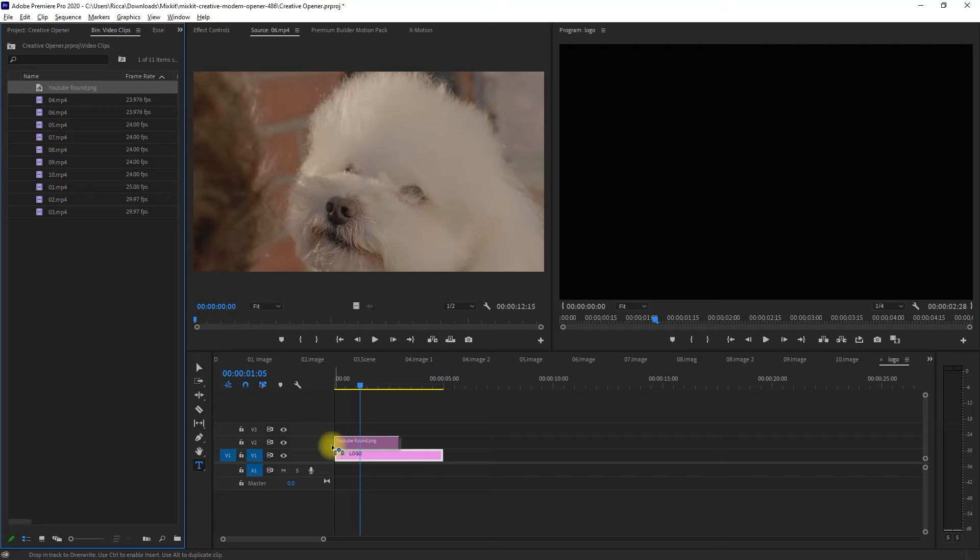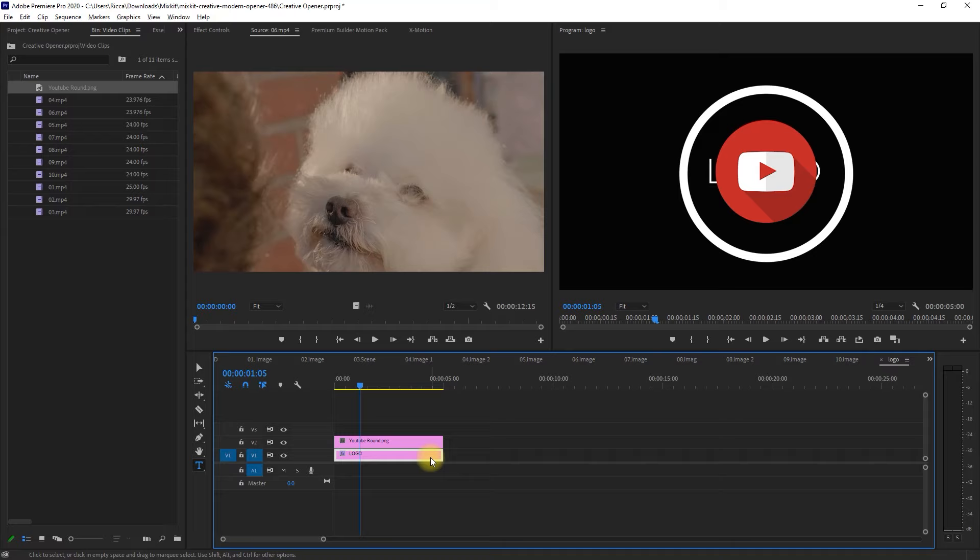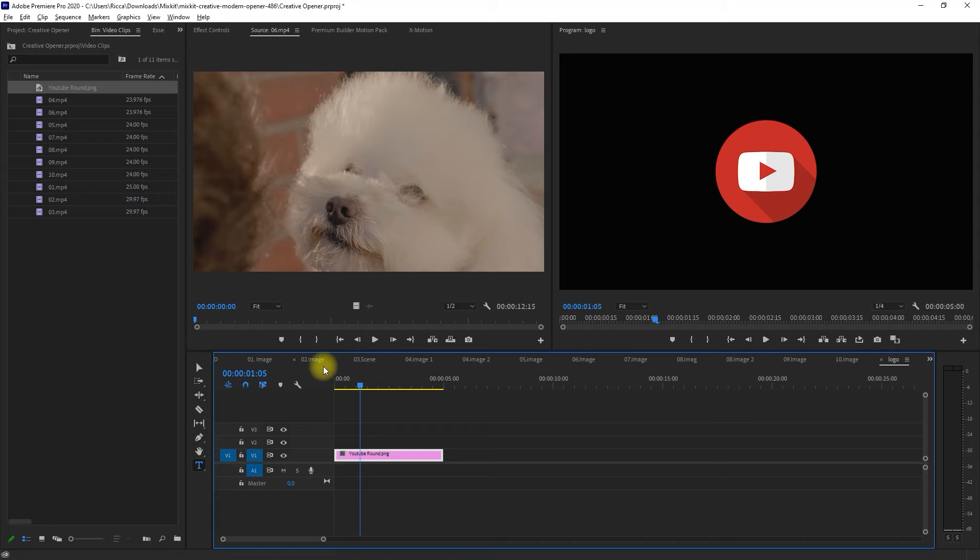We then drag the clip to the right to match its duration. We can delete the logo underneath, and drag the YouTube logo down to the first video layer. And that's it. We're done placing all our clips into the image placeholders.